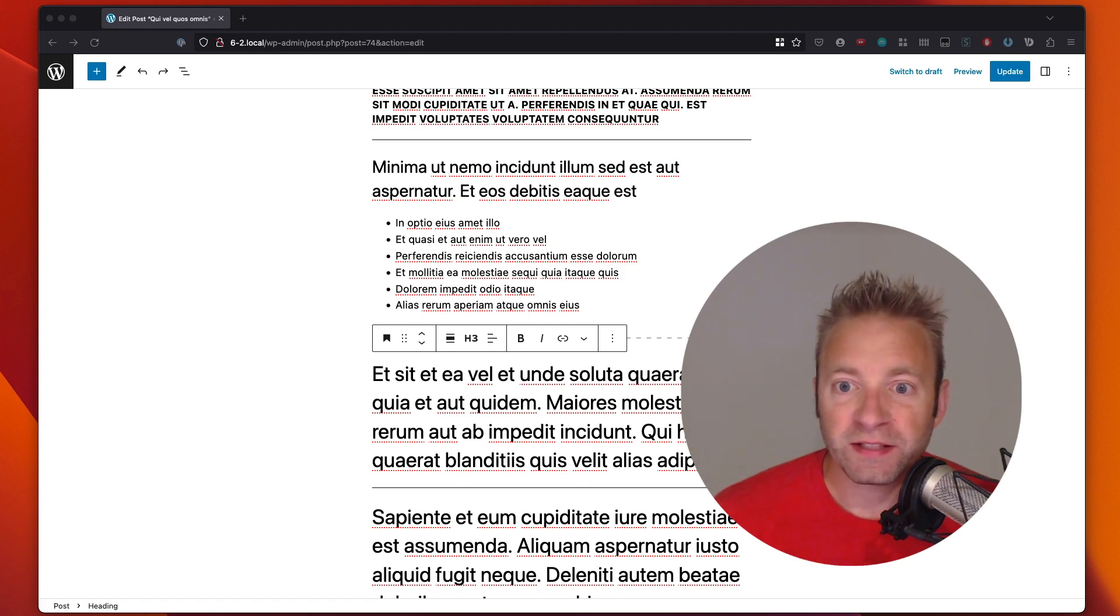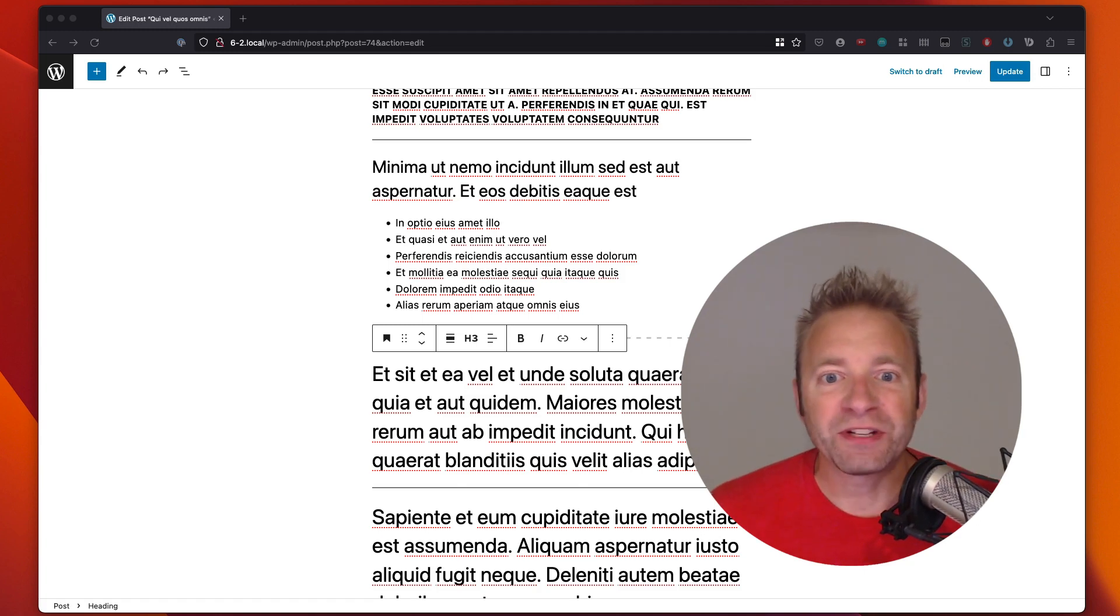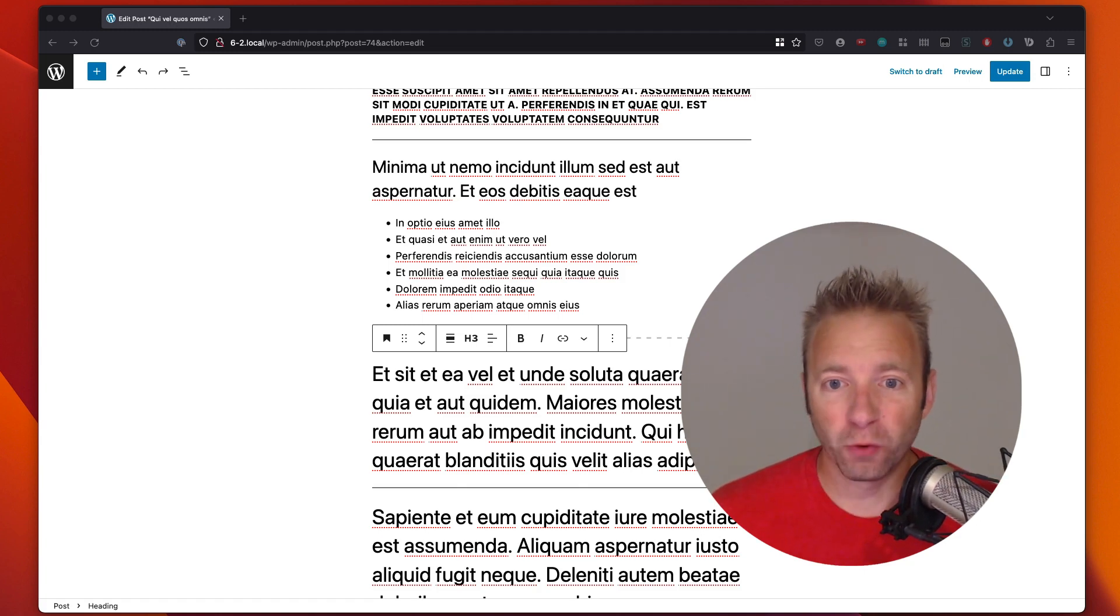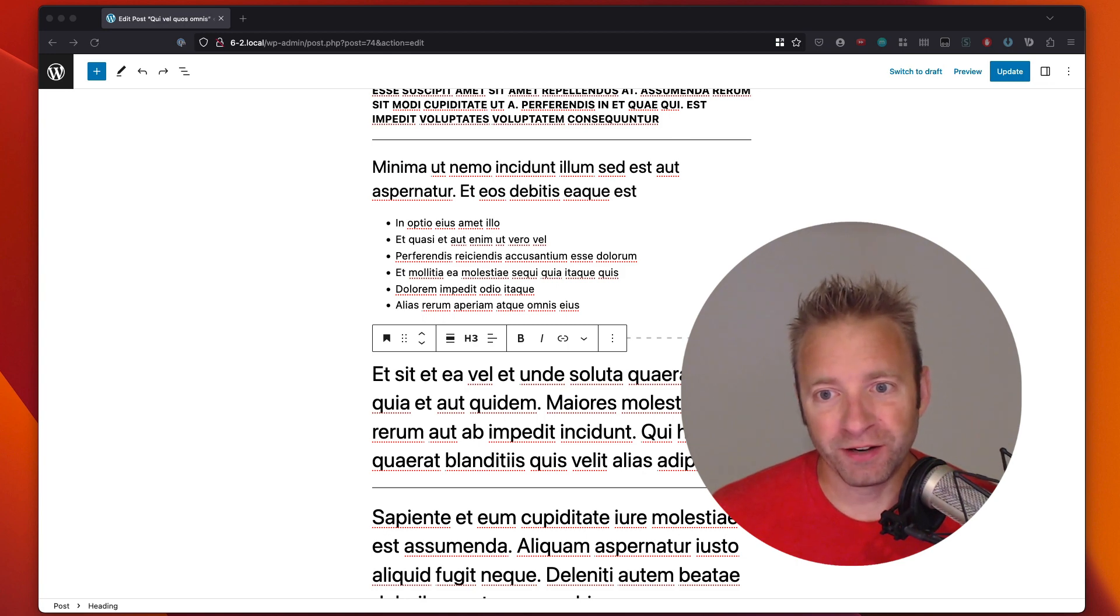Hey there, WordPress friends. Today, we're gonna dive into the wonderful world of text formatting in the WordPress block editor.